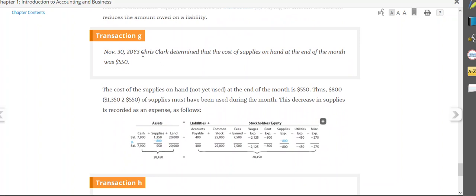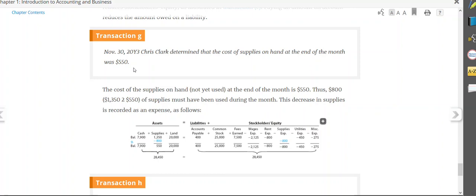Transaction G, a little bit tricky. When you buy supplies for $1,350 in this case, they are an asset. This would be like pens, paper, pencil. But as you use them up, they need to be moved to supplies expense. So in this case, Clark determined the cost of supplies on hand, in other words, supplies they have left at the end of the month was $550. So if they bought $1,350 and they have $550 left, that means if you subtract, $800 of supplies was used.